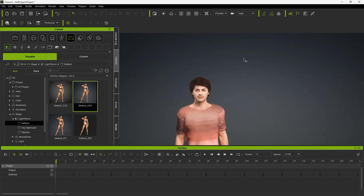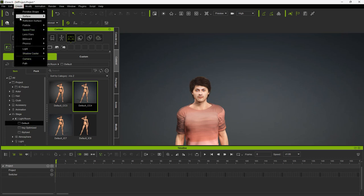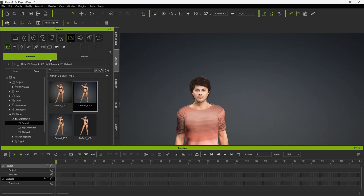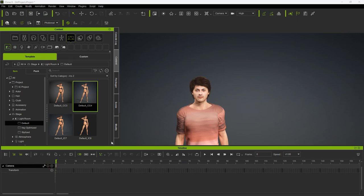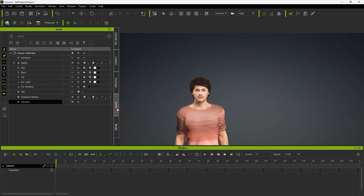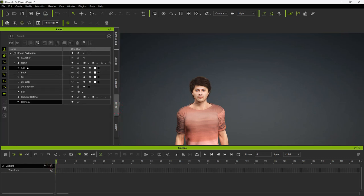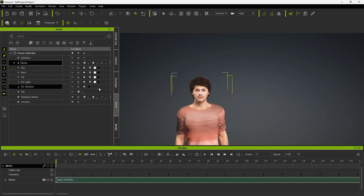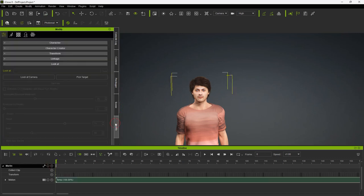Next, I am going to create a camera. Under the Create menu, select Camera, Linear Camera. Now I will select my character, and on the Modify Vertical tab, select Look at Camera.